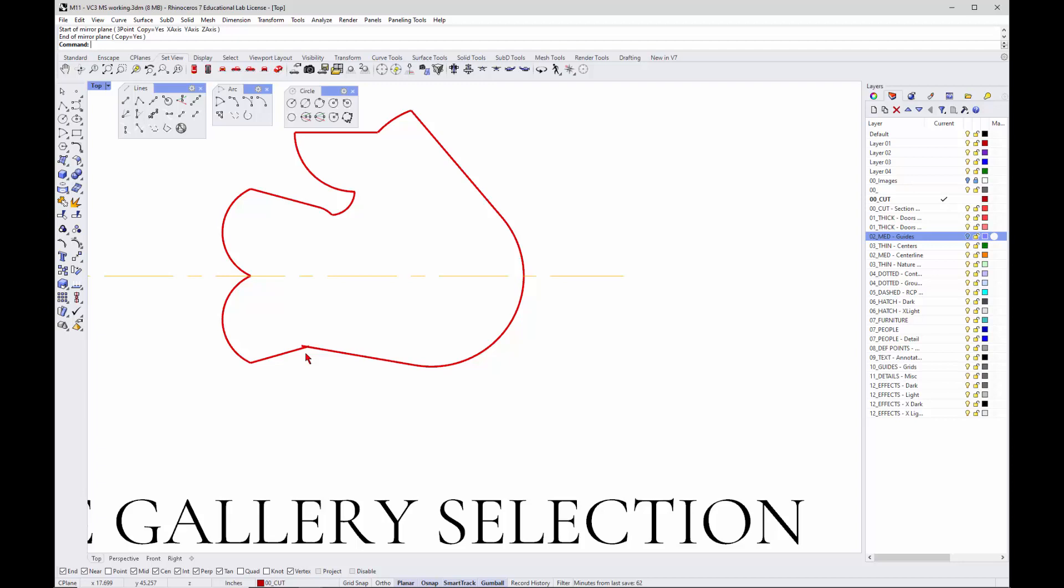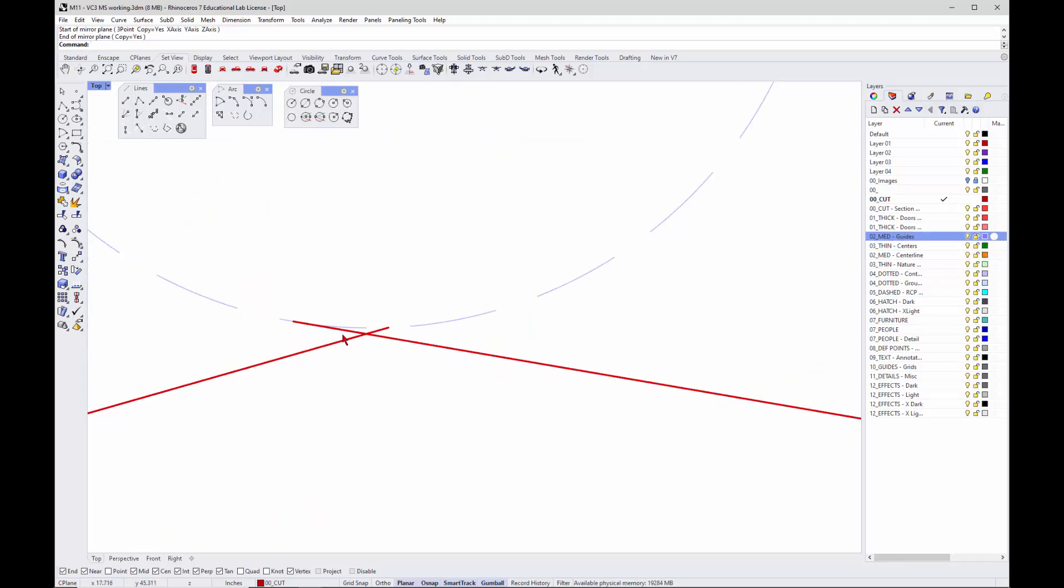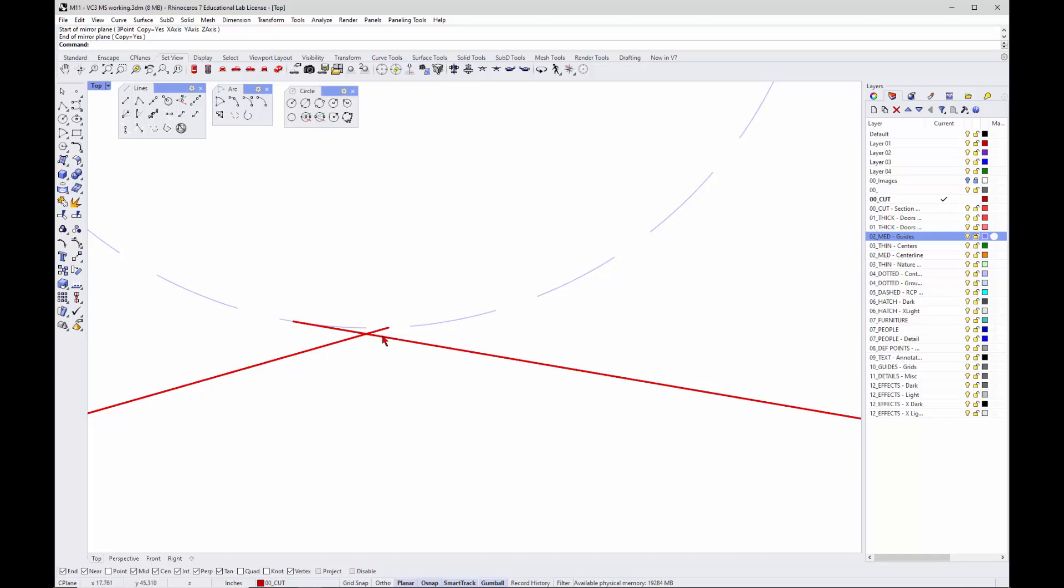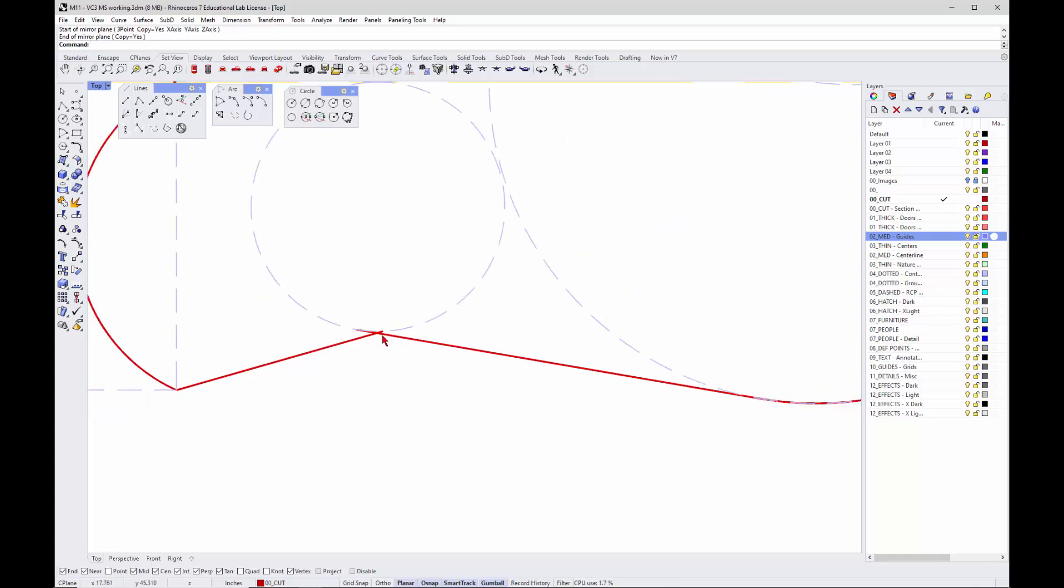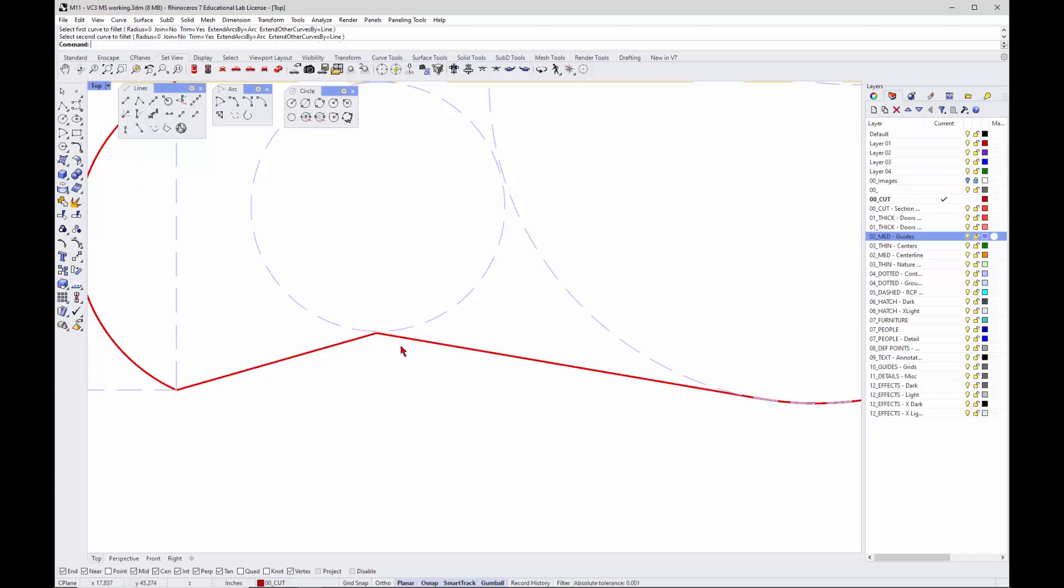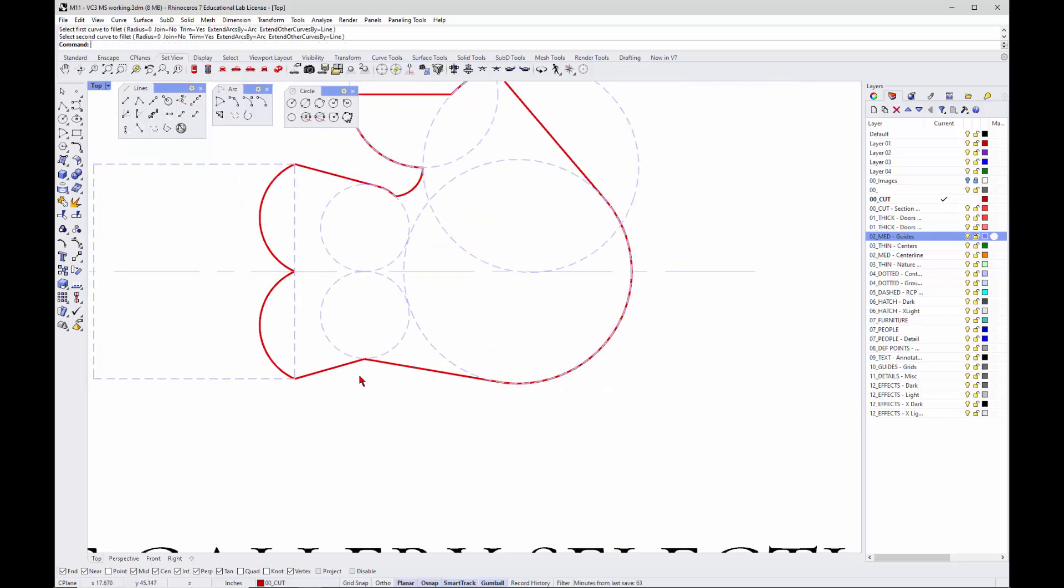You can turn back on your guides and see what happened there. We have a tangent and a tangent and they don't quite meet. That's fine. You can fillet that. F shortcut for fillet.